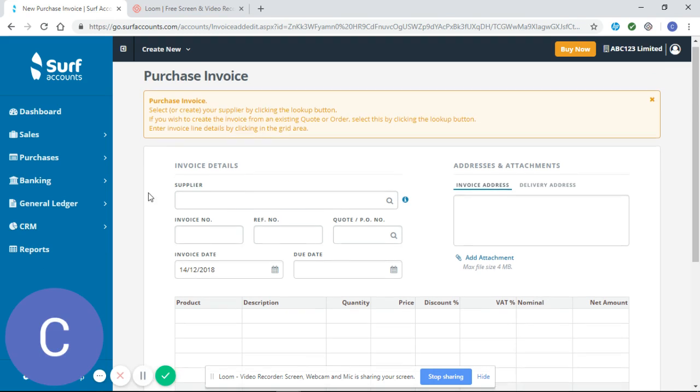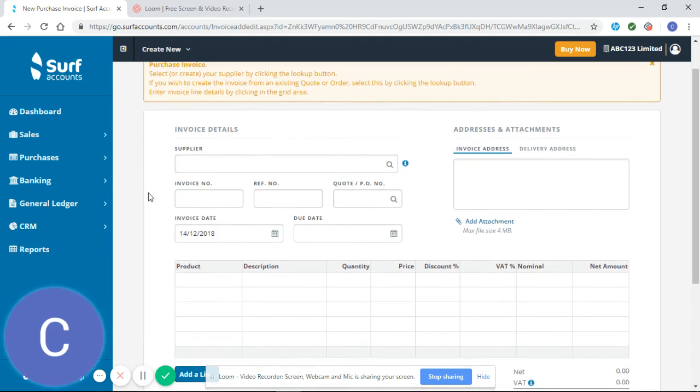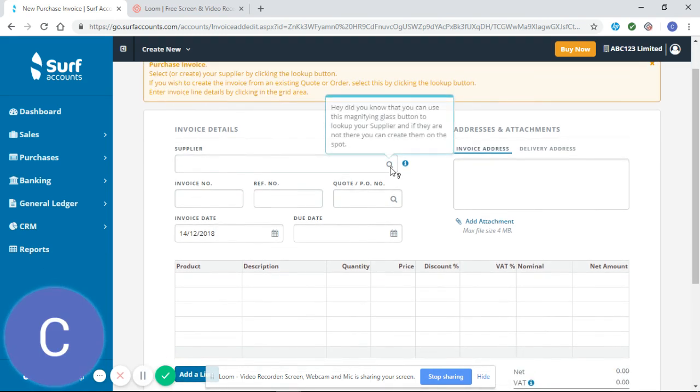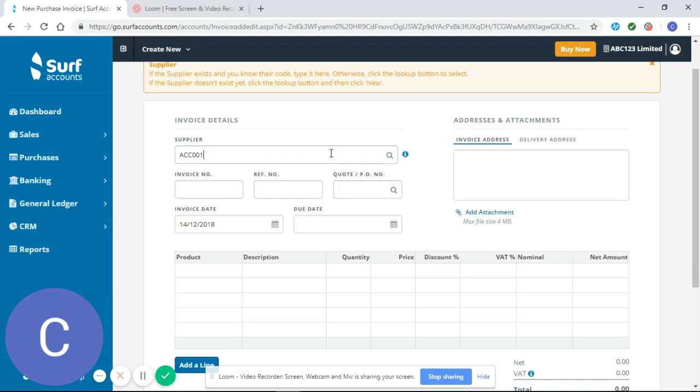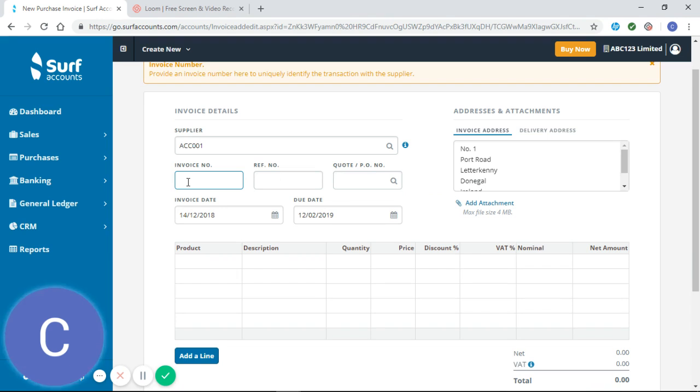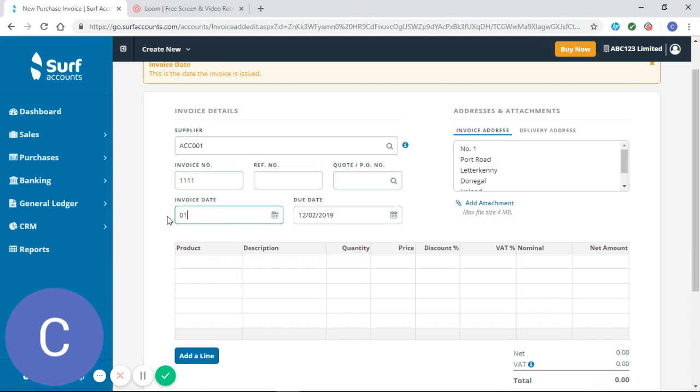I can see here we're prompted to enter quite a lot of information. So we're going to search for a supplier and we're going to select accountant 123. So our invoice number is four ones.